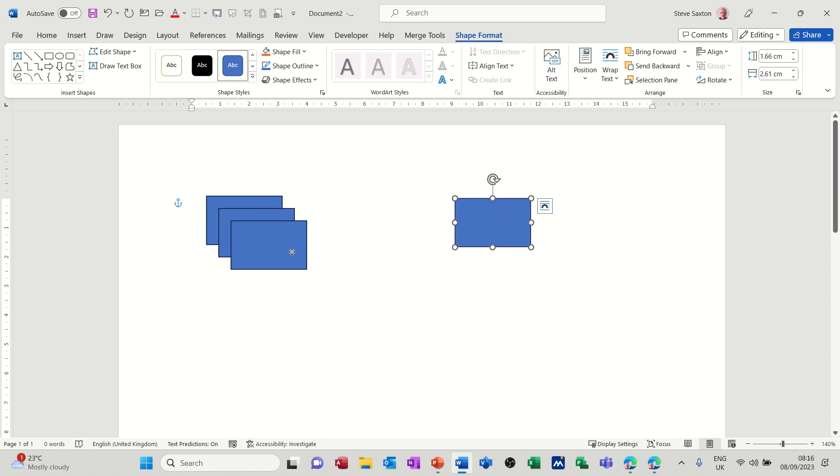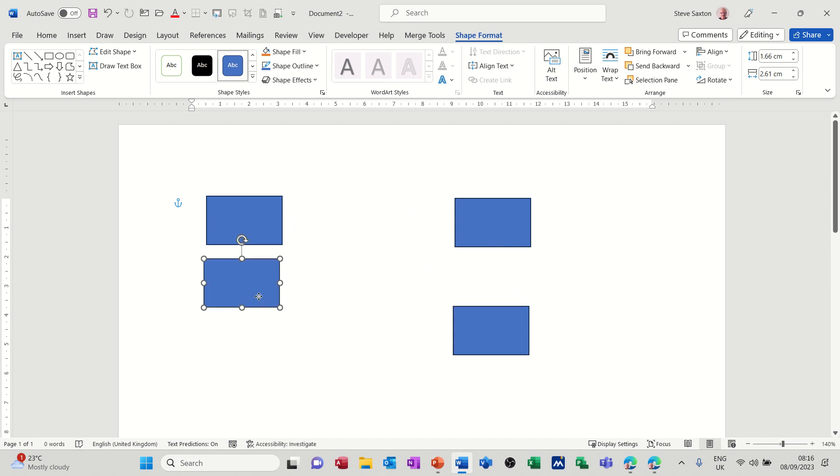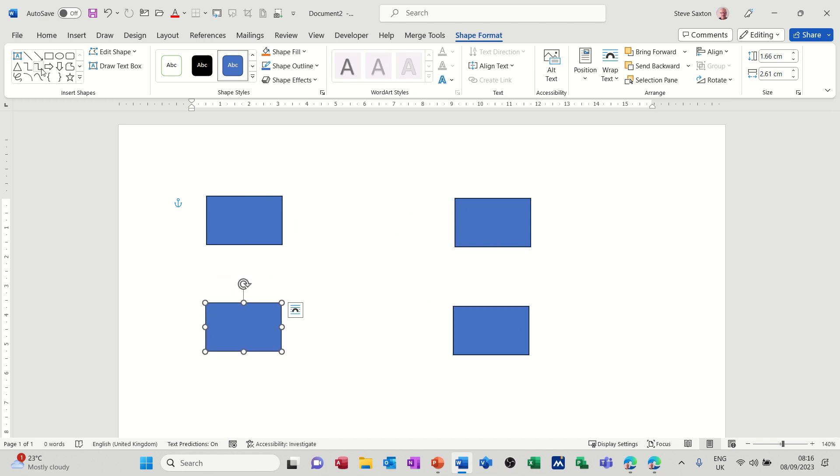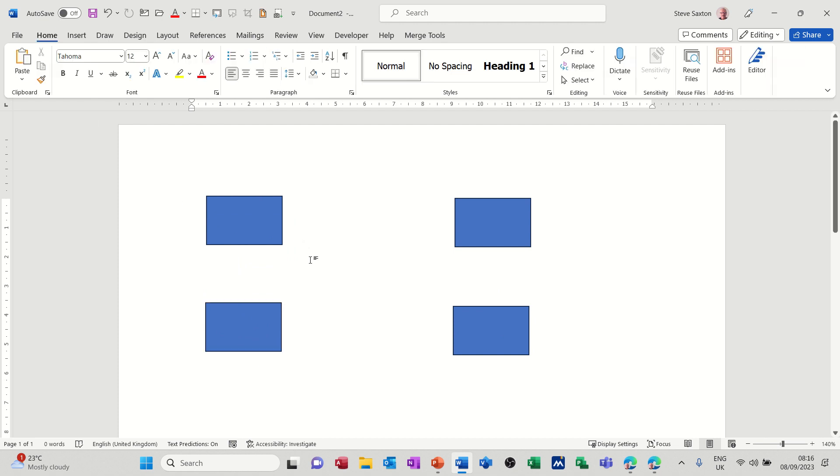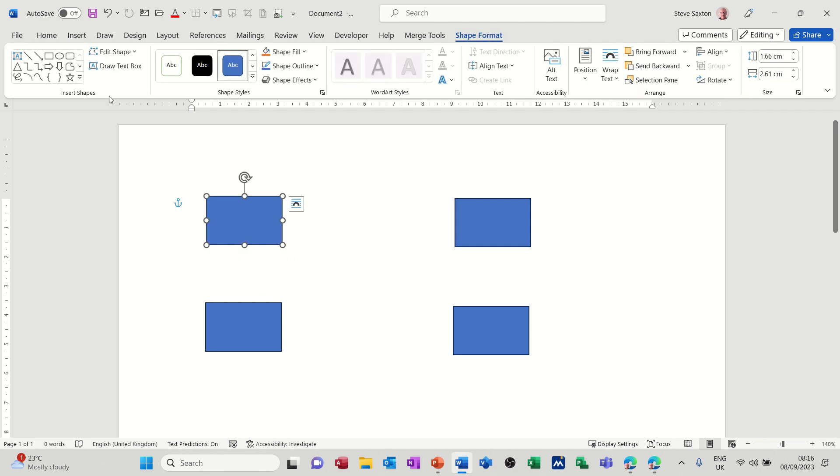And then what you probably do now is go for a connector and you have while you've still got the shape selected you have these features. If I click off that you'll see that disappears and then you're back to insert shape but if you're on one of these shapes that action brings this back.